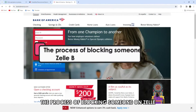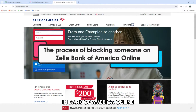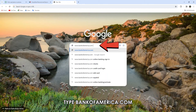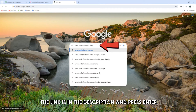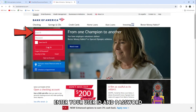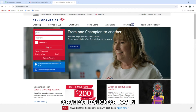The process of blocking someone on Zelle in Bank of America Online. On your browser, type bankofamerica.com — the link is in the description — and press enter. In the login boxes provided on the homepage, enter your user ID and password. Once done, click on Log In.